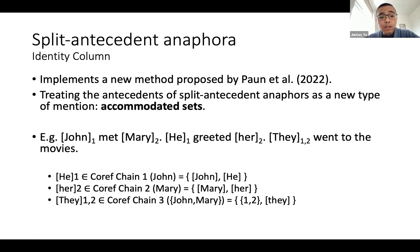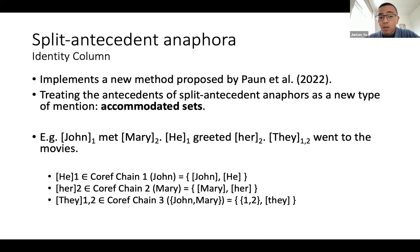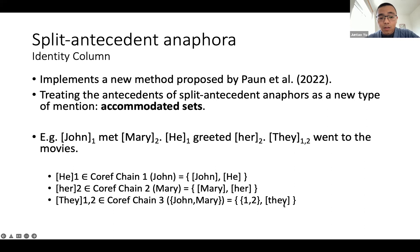Let's talk a bit more about split antecedent anaphoras. In the UA scorer, we implemented a new method that treats the antecedent of a split antecedent anaphora as a new type of mention — a kind of accommodated set. For example, in the John-Mary example, we create three different coreference chains: the first chain links John and 'he,' the second links Mary and 'she,' and then for 'they,' referencing John and Mary — 'they' is a normal mention, while the set mention is formed from coreference chain one and chain two. This is what we call accommodated sets.